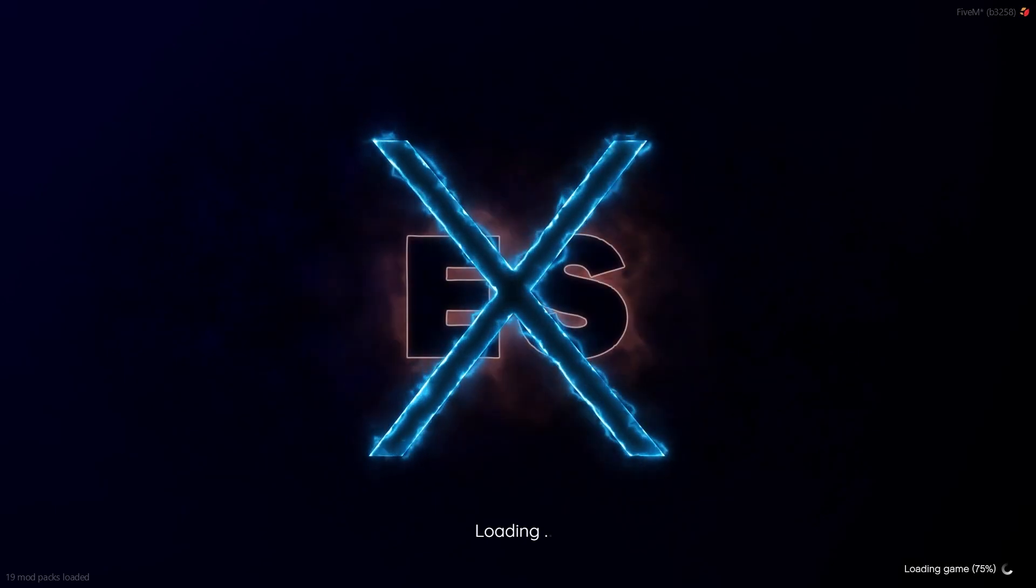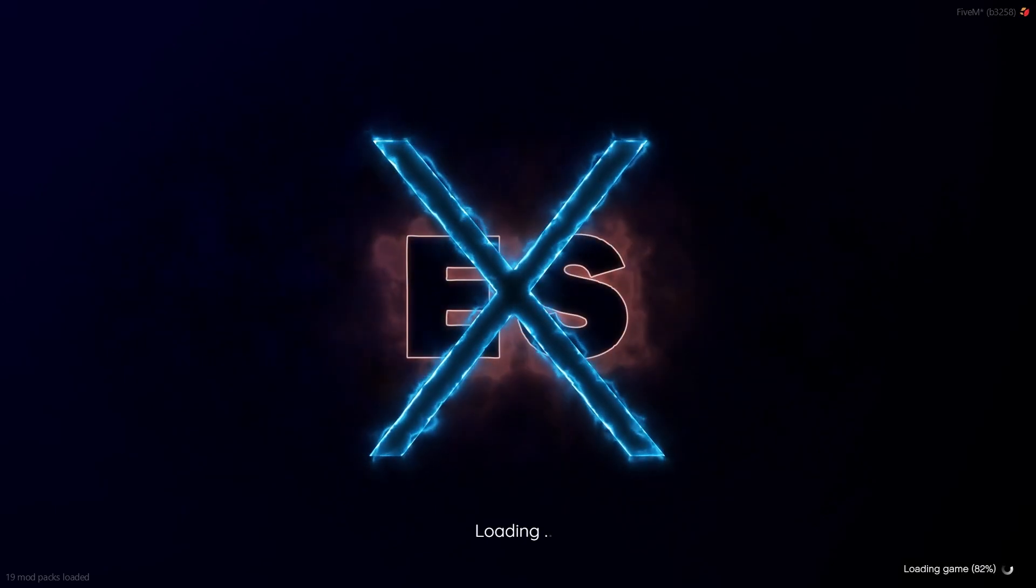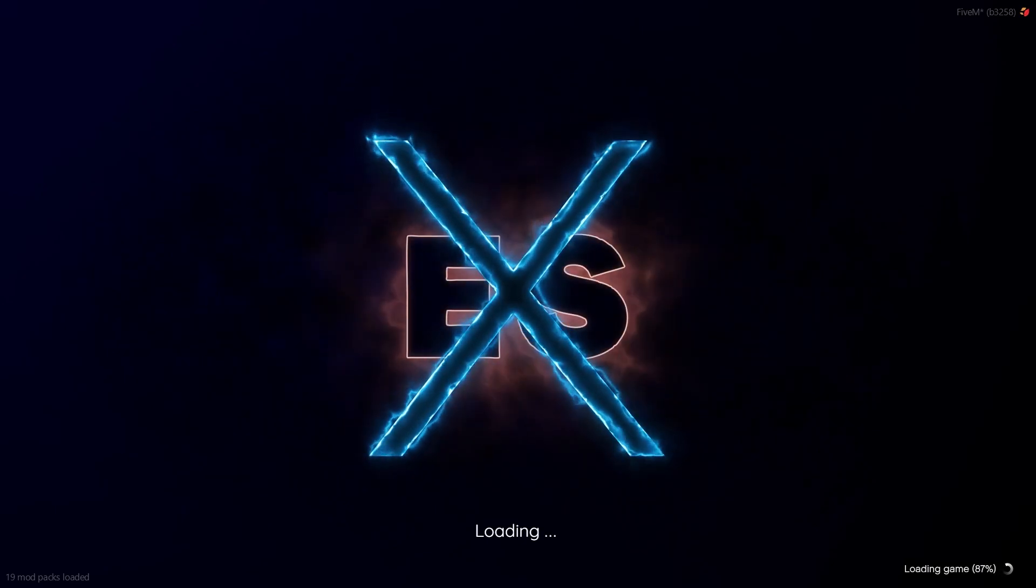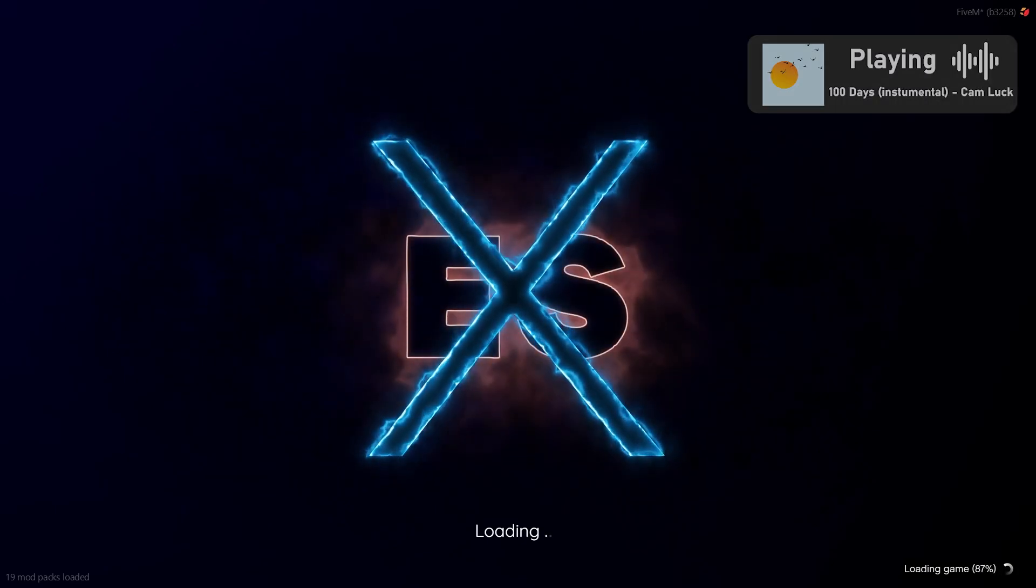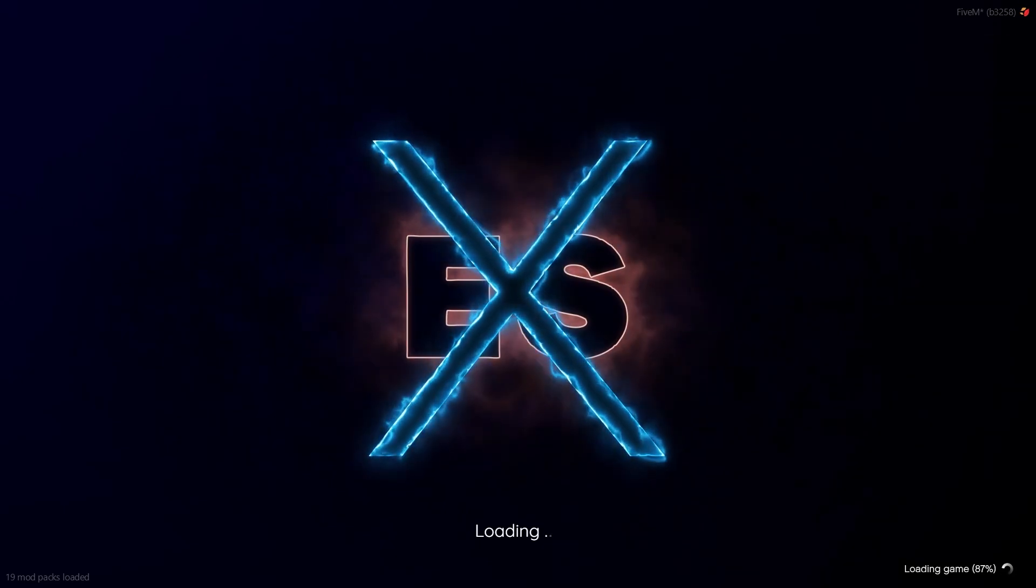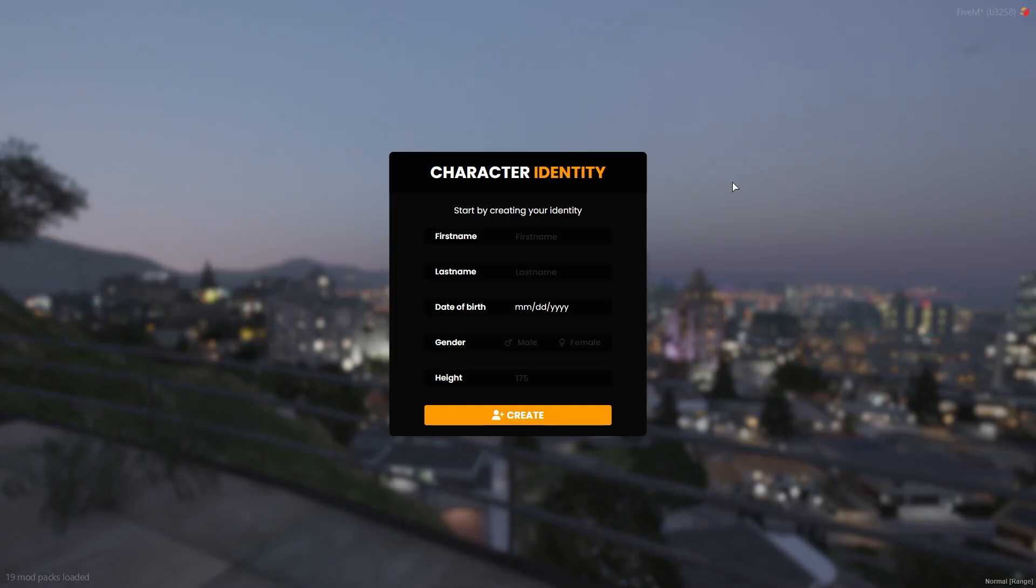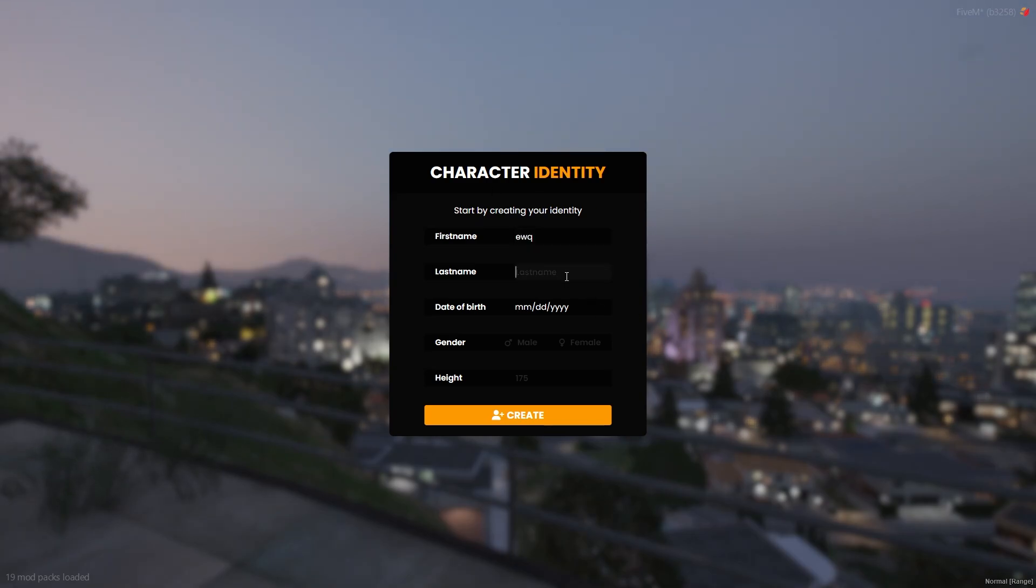This server is fully customizable. You can add whatever you want. You can take out whatever you want. This is just a default layout for your server. Once you have loaded in, you should see this character identity thing. I'm just going to do this, do all of this.